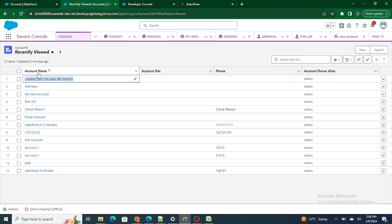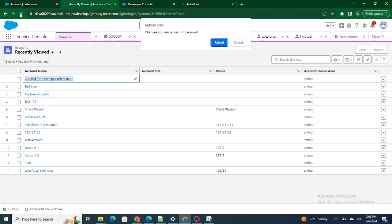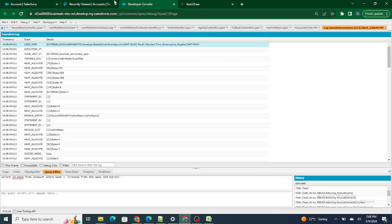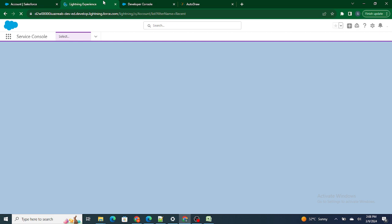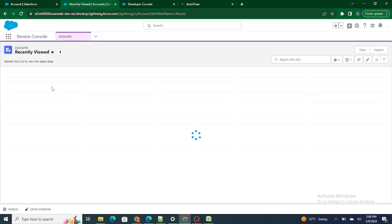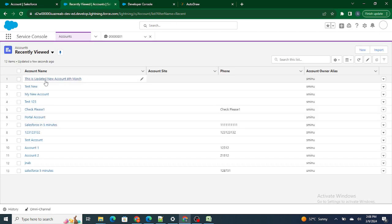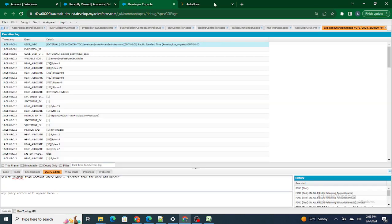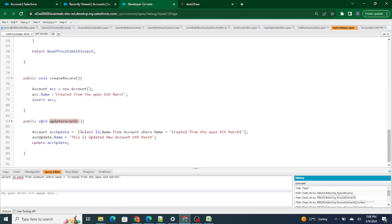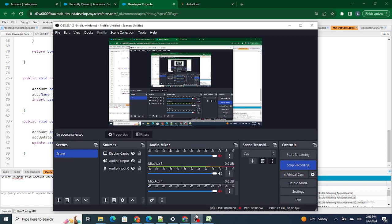This record was named 'Created from Apex 6 March' — now it should be updated to something else. And as you can see, it is now 'This is Updated New Account 6 March'. So in simple terms, I just queried the record I wanted, made the changes, and updated it. This is how you can update a record inside Apex. If you found this video helpful, I request you to please like this video and subscribe to my channel.